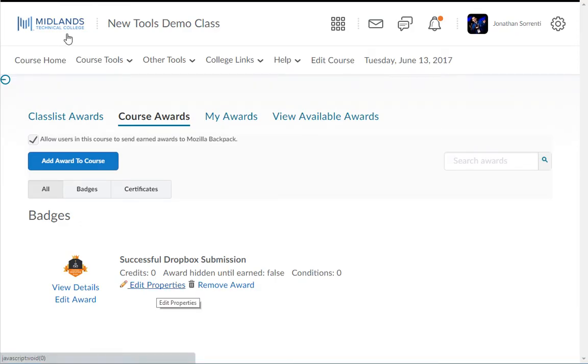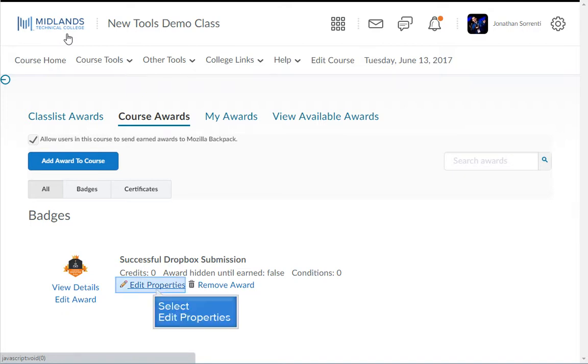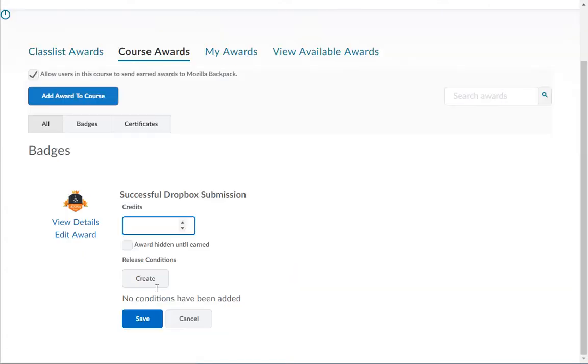Now we will want to add release conditions to the award, which tell D2L when the student has earned each particular award. Click the edit properties link to the right of one of the awards.